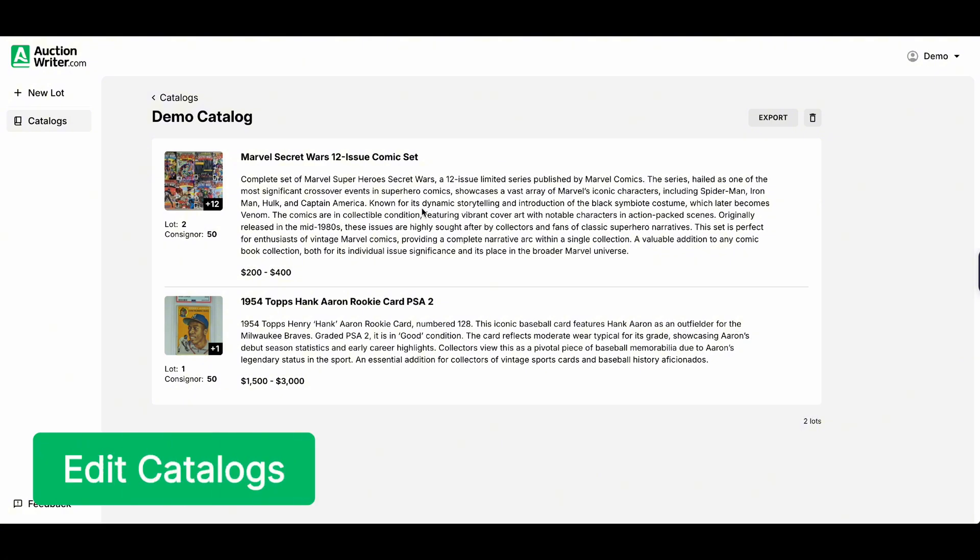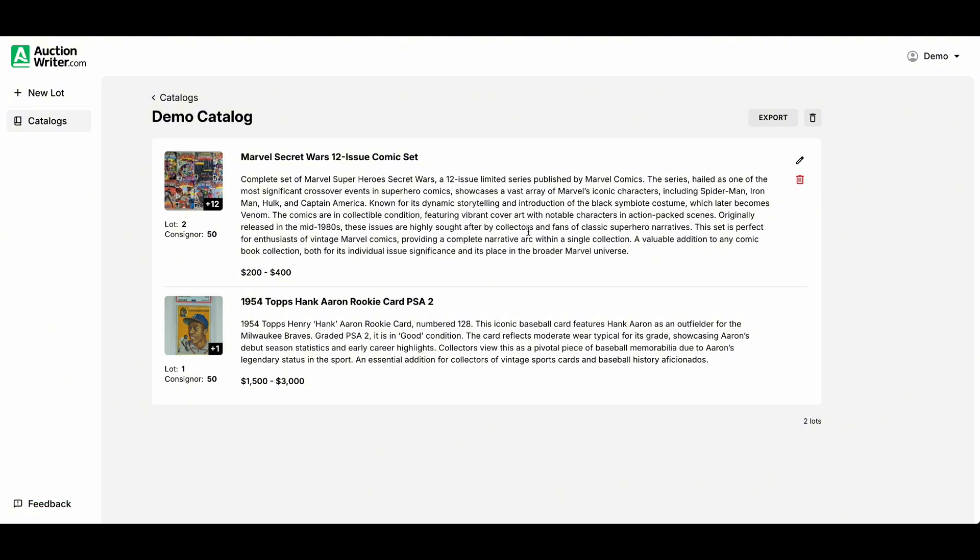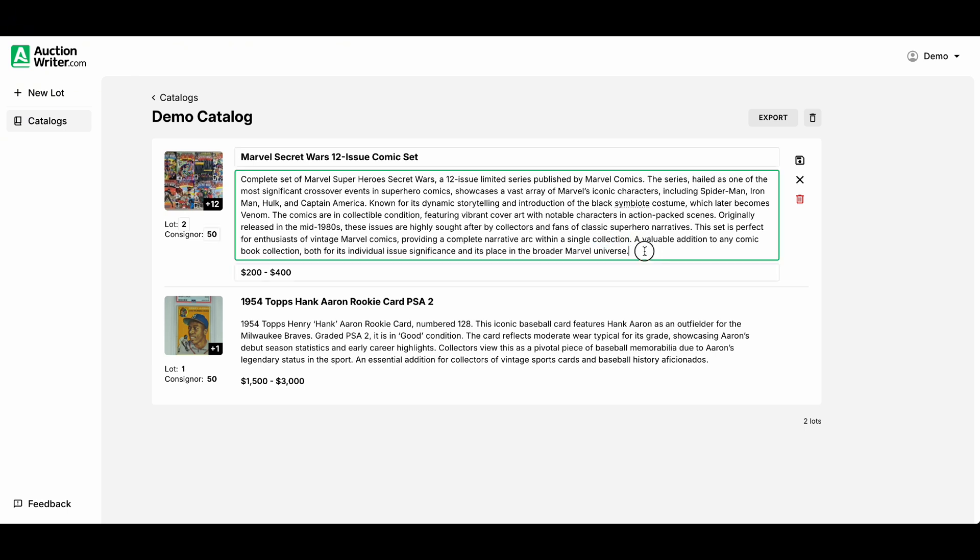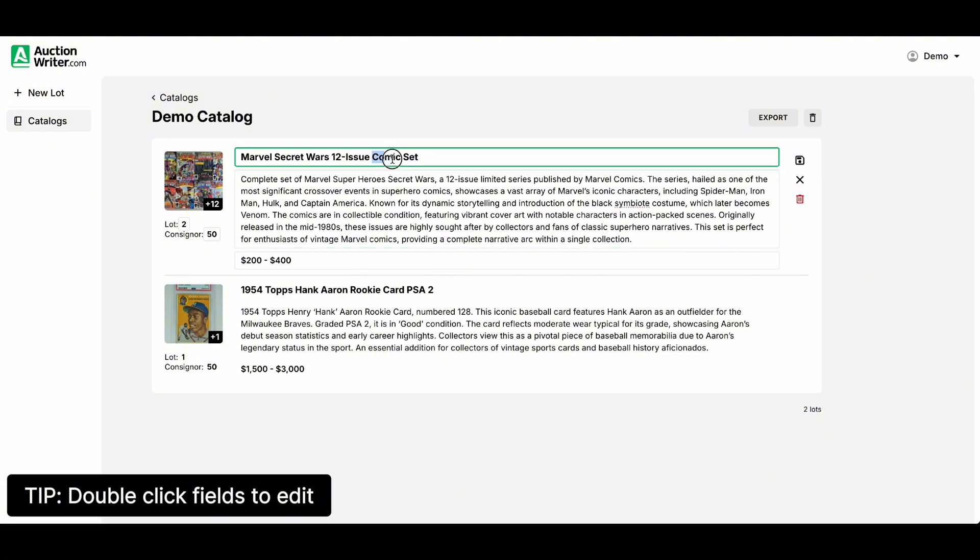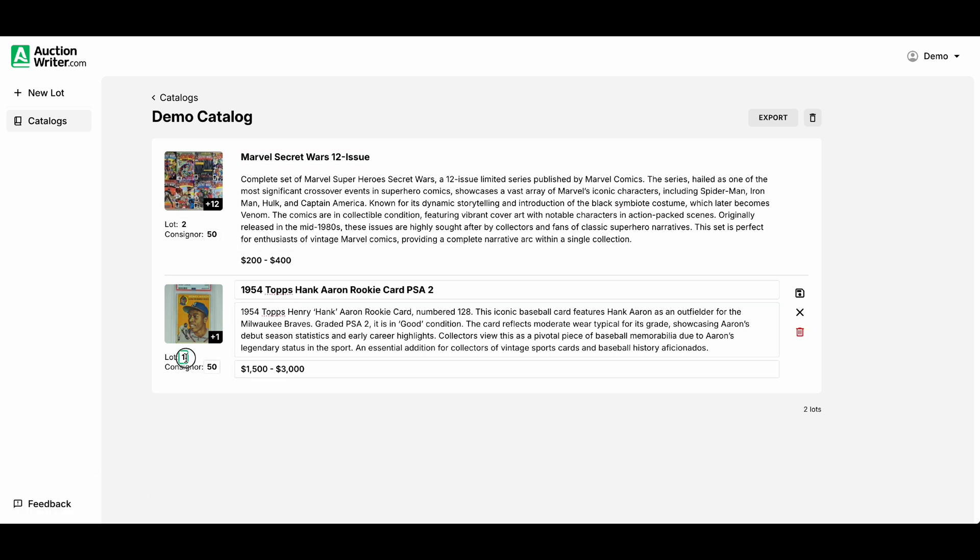From your catalog page we can go ahead and edit the information that AI generated. AI isn't always accurate. Maybe we want to remove a sentence here and there. We can go ahead and do that from this page. We can edit the title and you can simply hit save or you can simply hit enter and it will save the information. You can edit the lot number, consignor, whatever information needs to be edited.